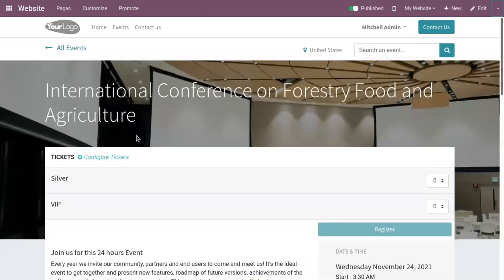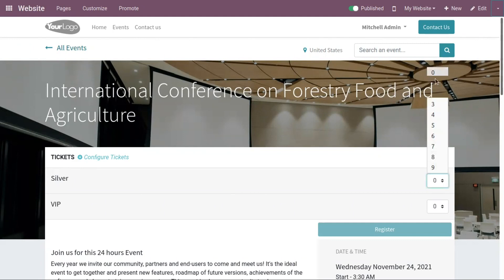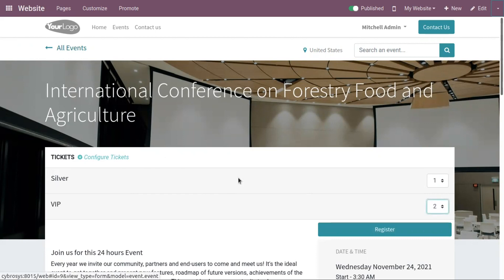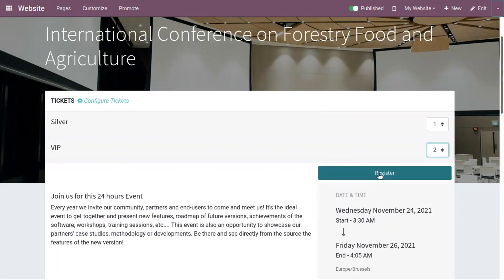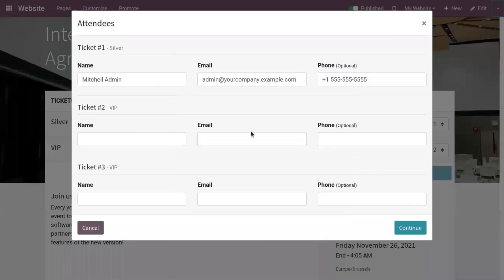When someone visits the website and opens the event, they can choose a ticket — for example, one Silver ticket and two VIP tickets. After choosing the tickets, they can click Register. Here they need to provide their email and phone number. The first one is pre-filled and can be changed, and here you can provide the second attendee's details.